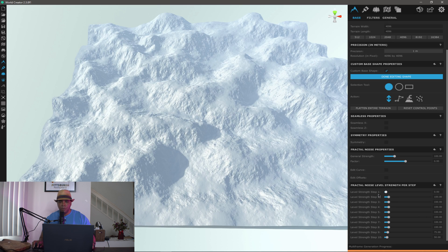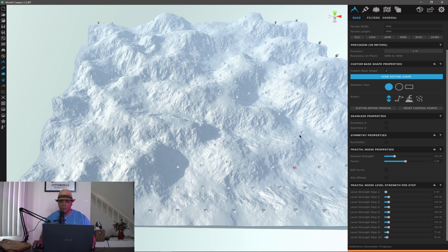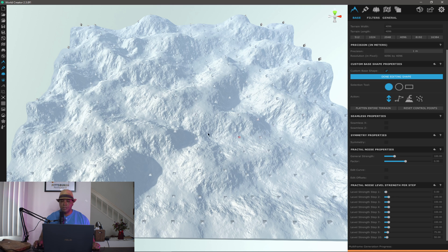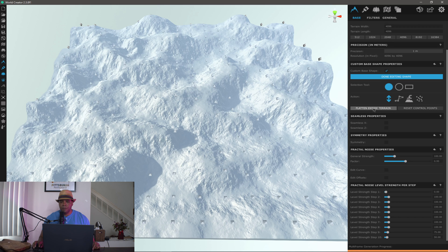I'm going to click this all the way down to zero, because now you can see it gives me a lot more points to work with. So whenever I bring in my terrain data from the website I'm going to show you, I have a lot more points to play around with. Let me click flatten entire terrain and click yes.